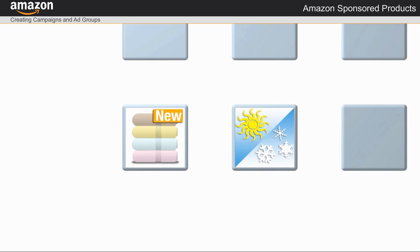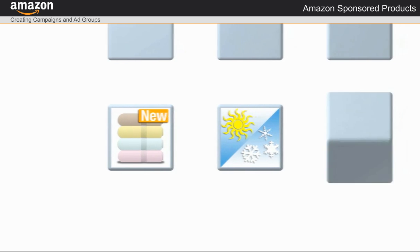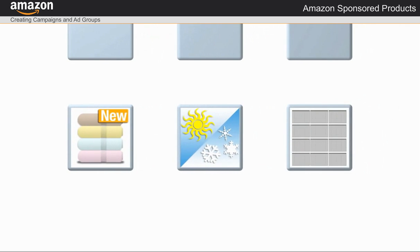I also want campaigns that are seasonal or based on holidays when my products are in greater demand. I can set up campaigns for a specific time period, or I can choose to leave the end date open.